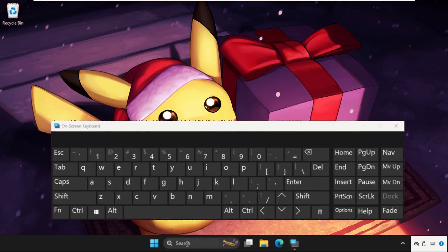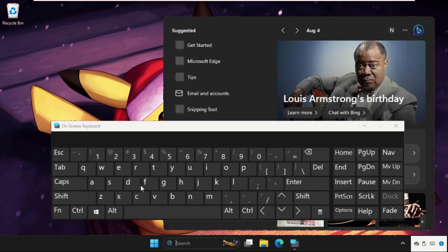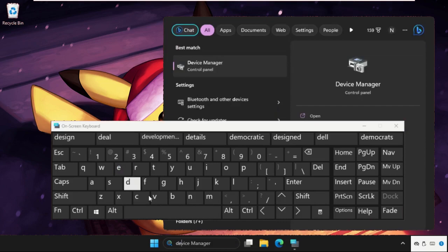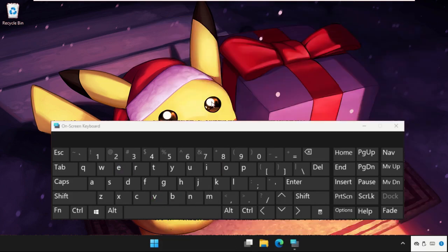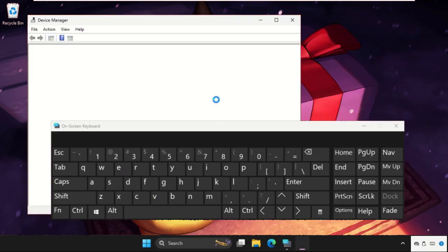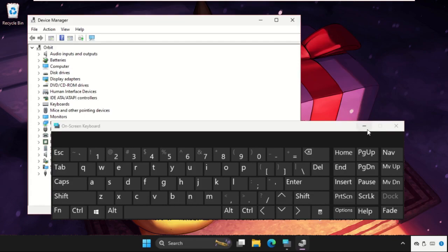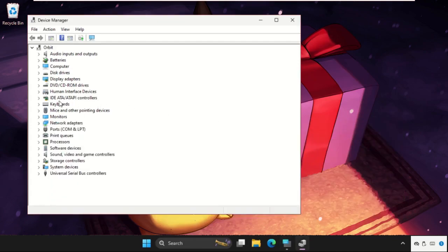Go to the search bar, type Device Manager, and click to open it.